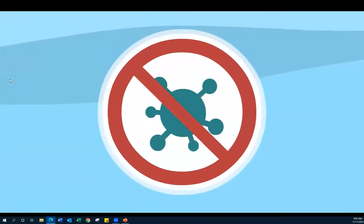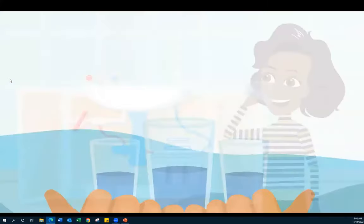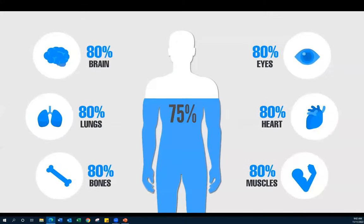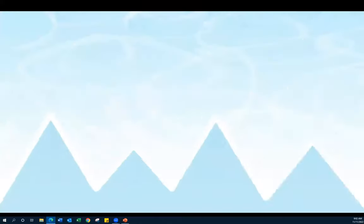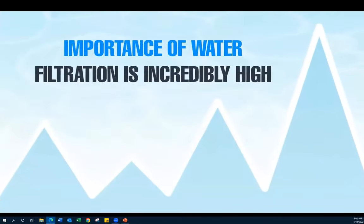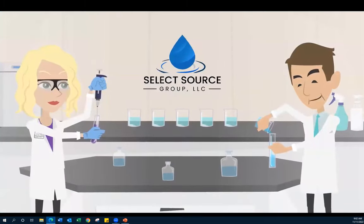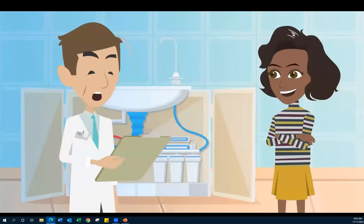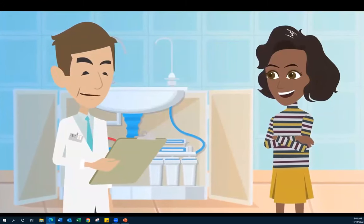Clean water gives you the significance of water — it's a basic human need. Your body needs safe drinking water, as contaminated water can be very deadly. That's why the importance of water filtration is incredibly high. Water filtration experts can help you with anything ranging from whole-house water filtration systems to water softeners that can improve water quality in your home.